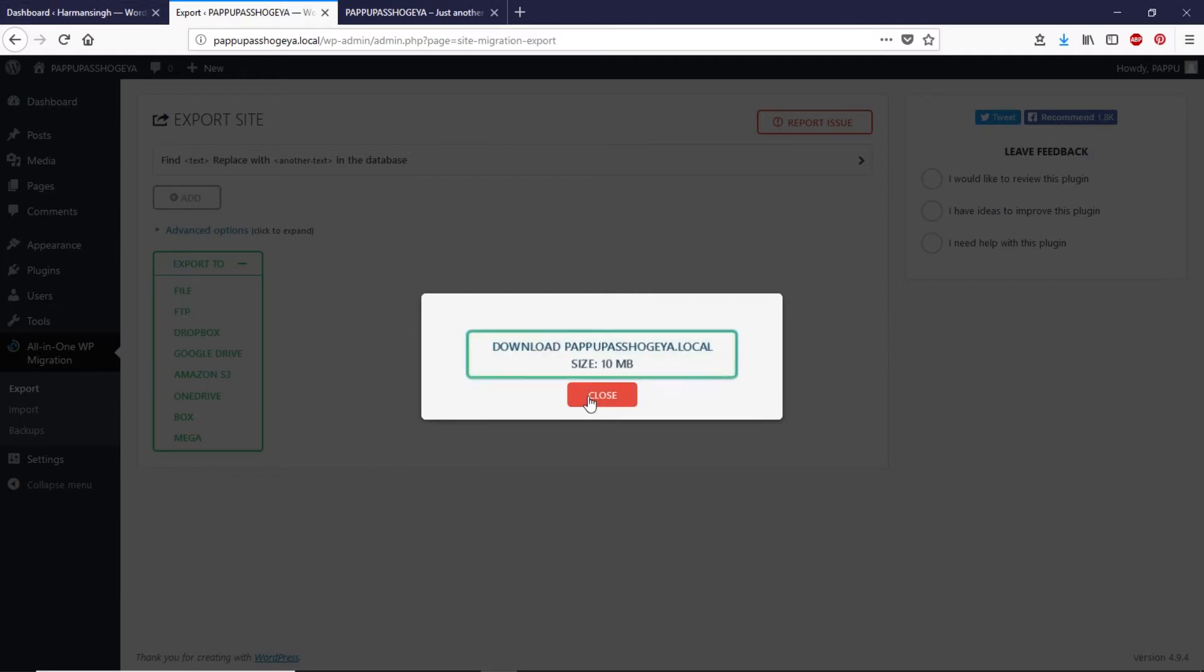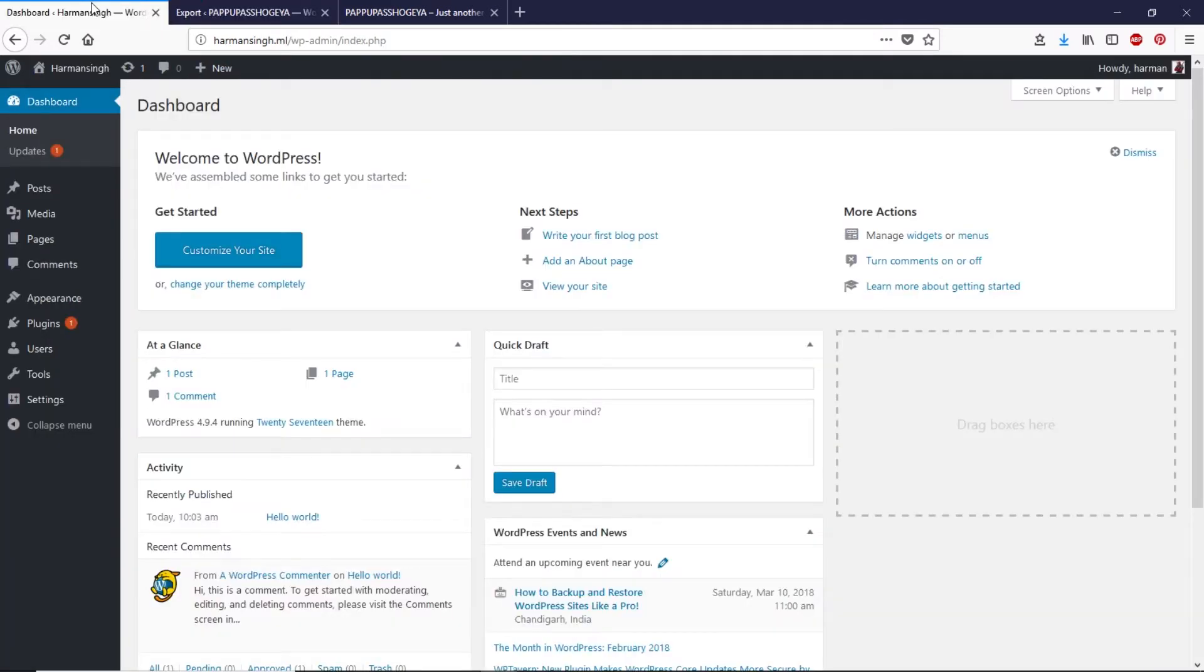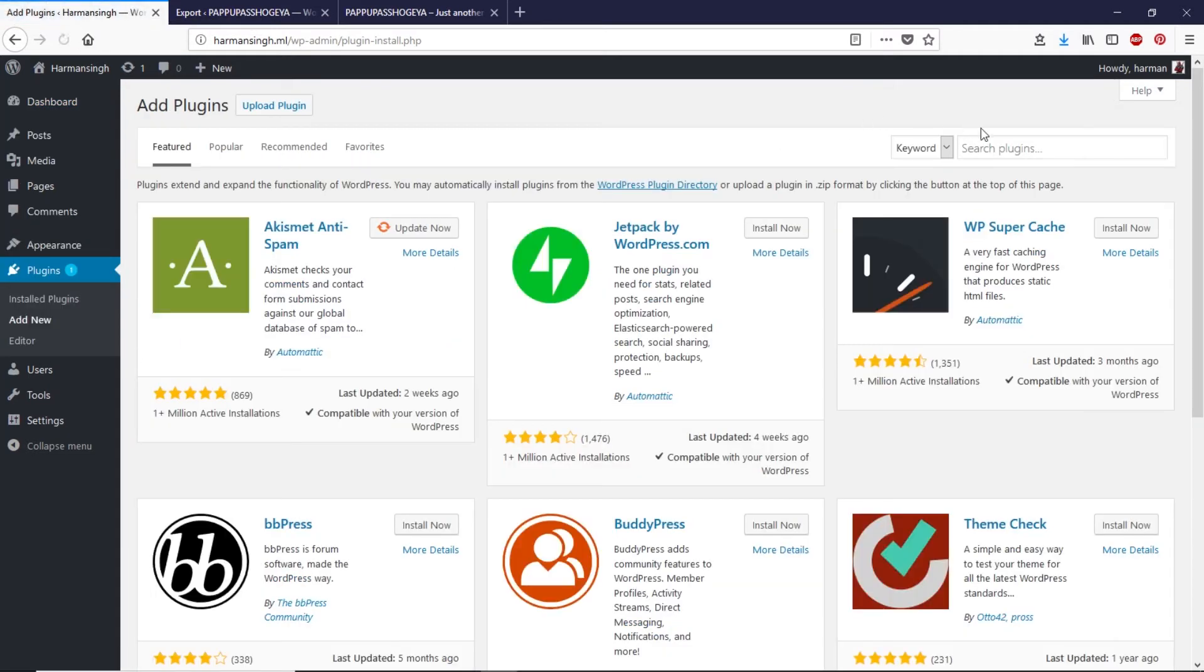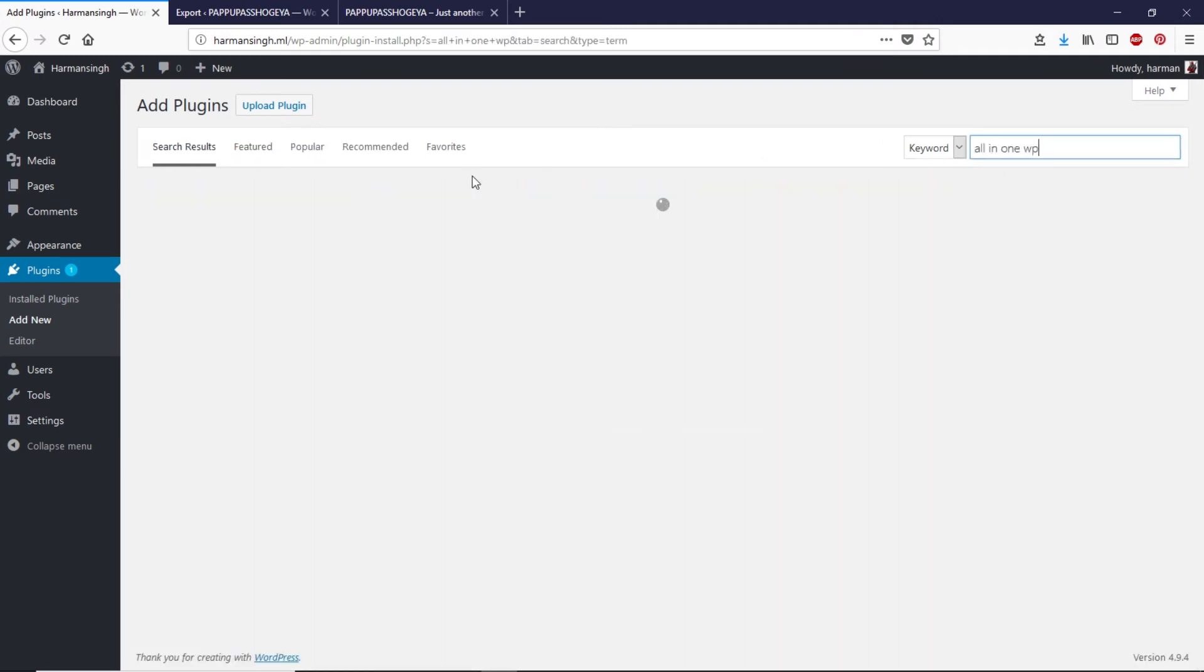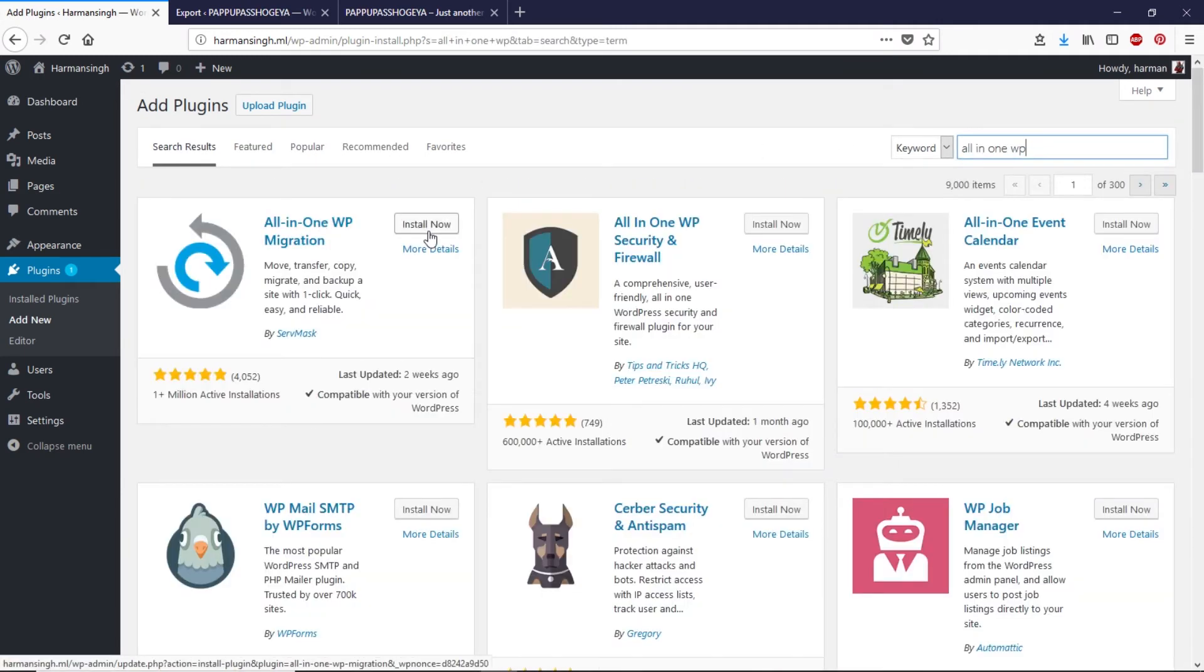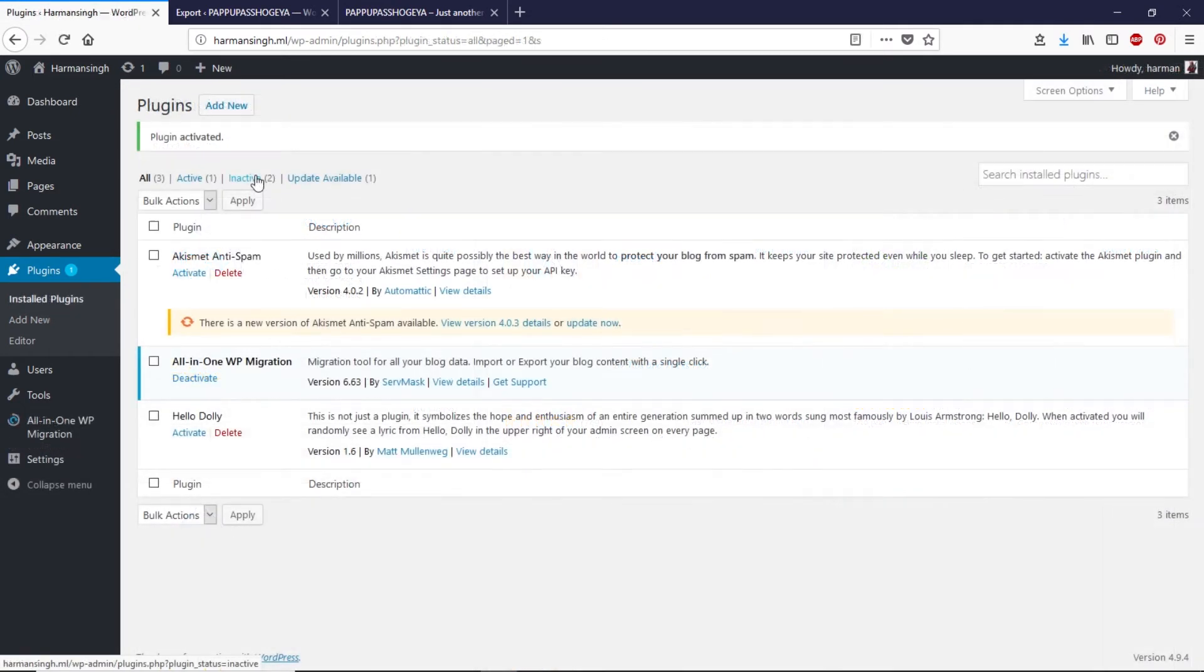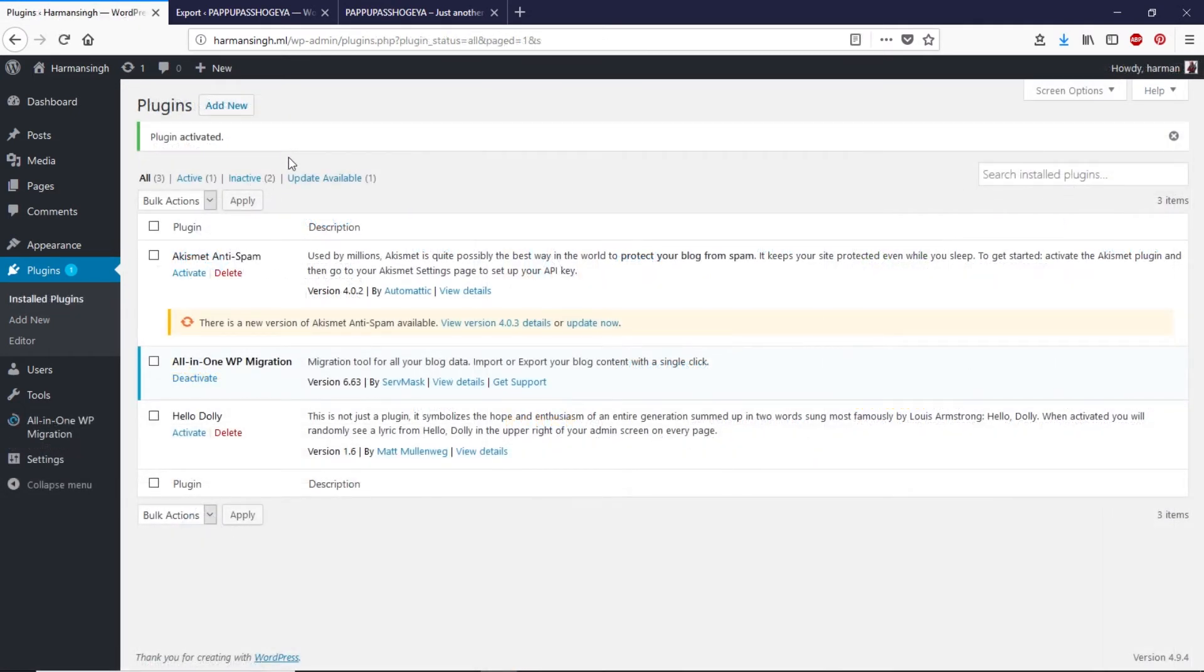We saved the file. Let's close this first and now let's go back to this live website and we have to install the same plugin again. Let's go to the plugins, add new, let's search for all-in-one WP and let's install the same plugin. Click on activate.